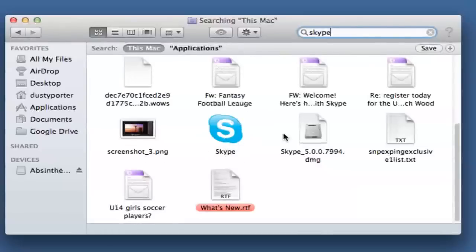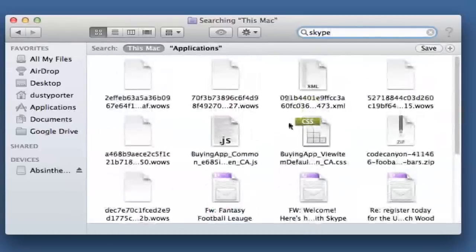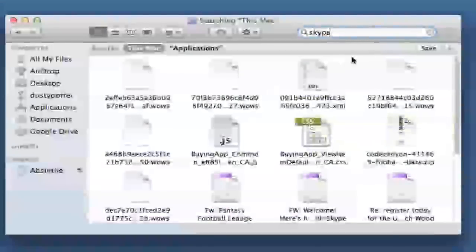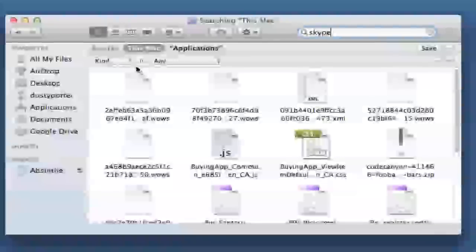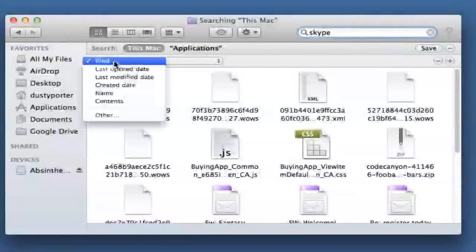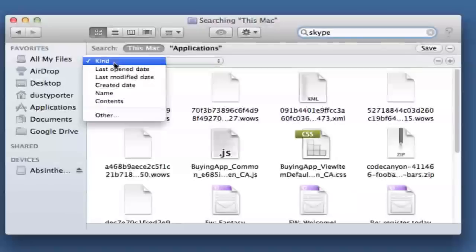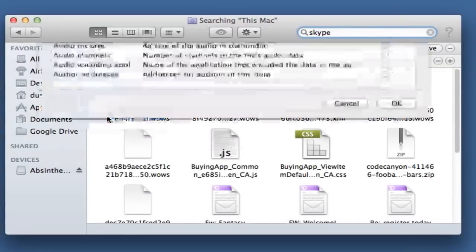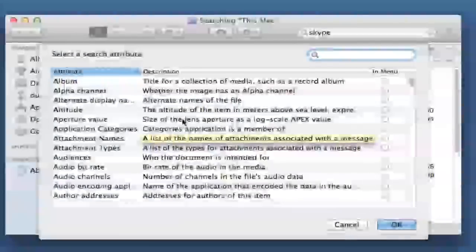That's what you would click on to launch that, but what you want to do is click on the little addition symbol here right next to the save button, and then over here where you see kind, click on that drop down menu, and then go down to other.